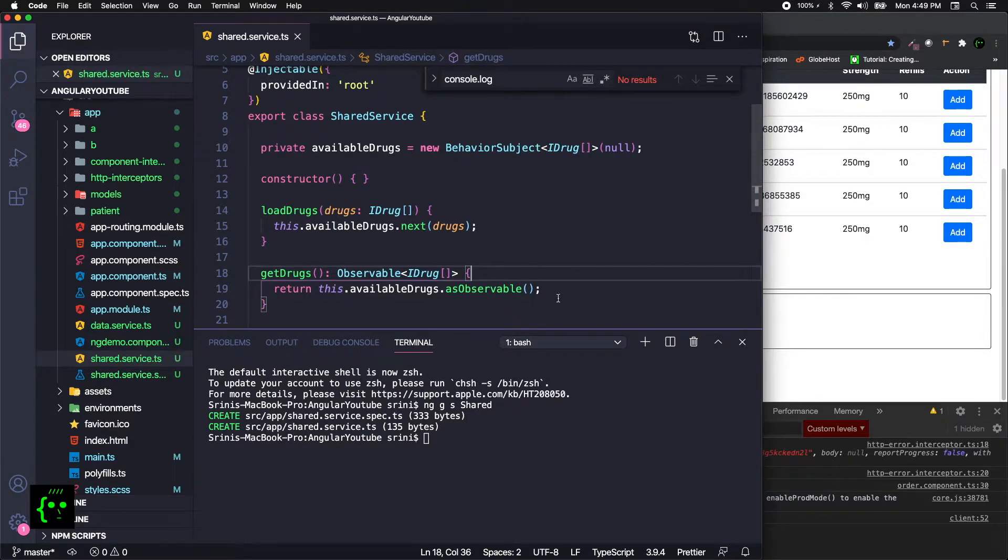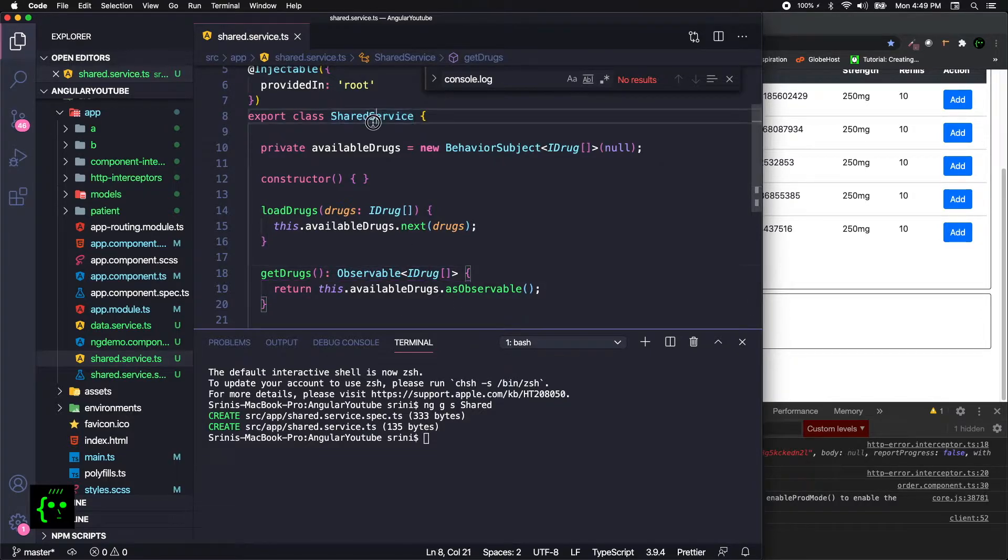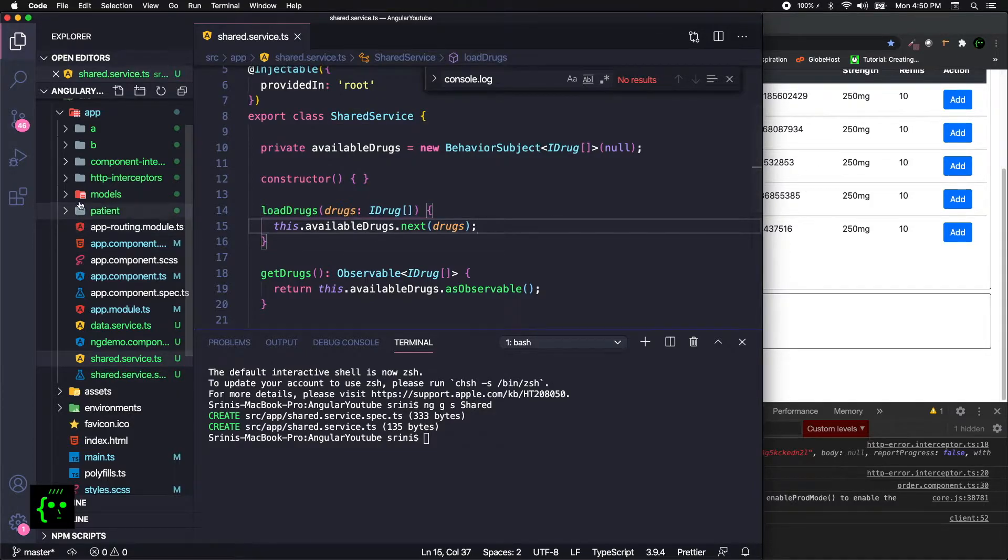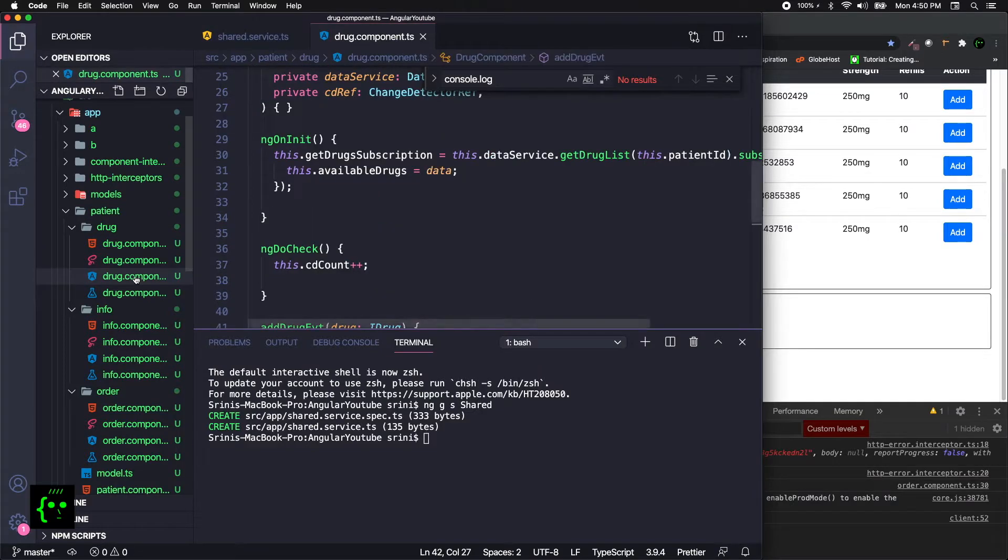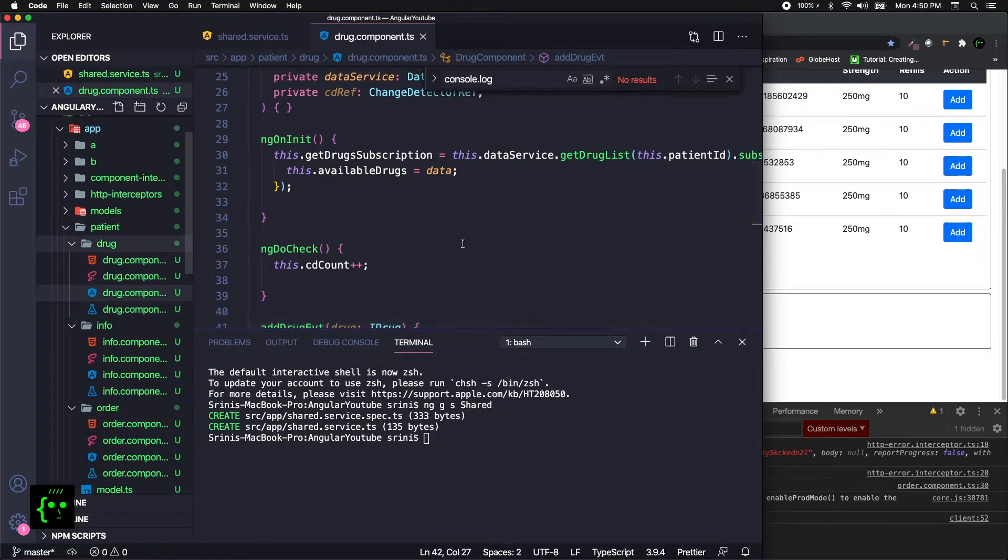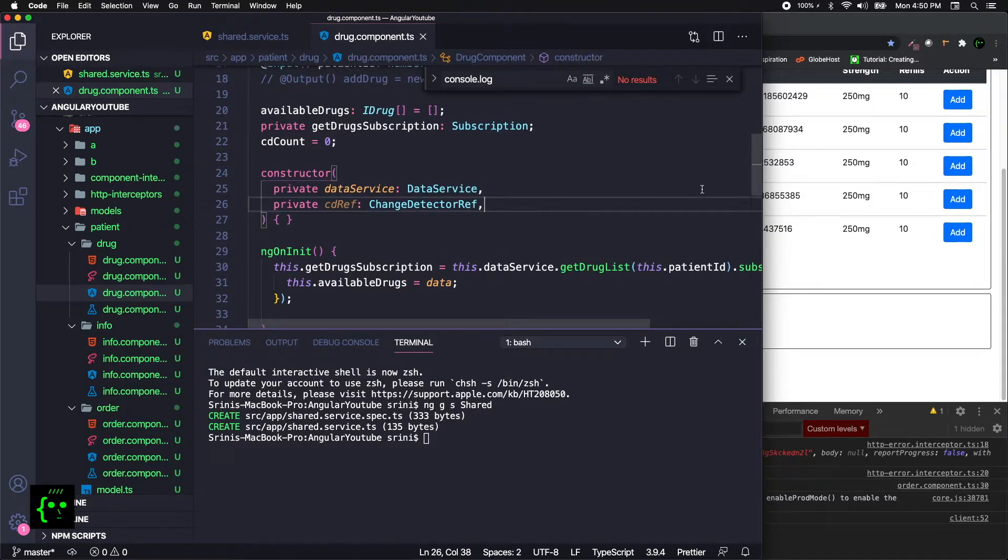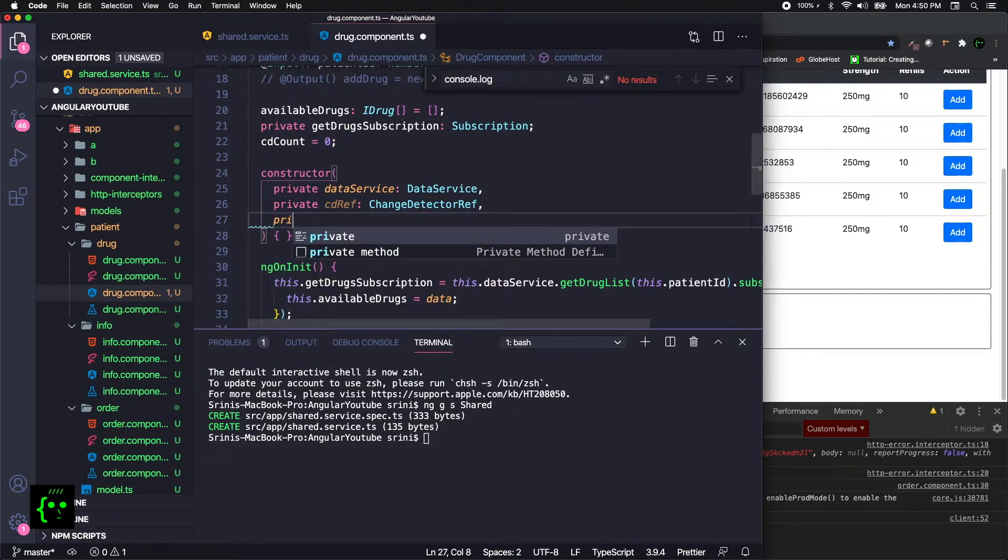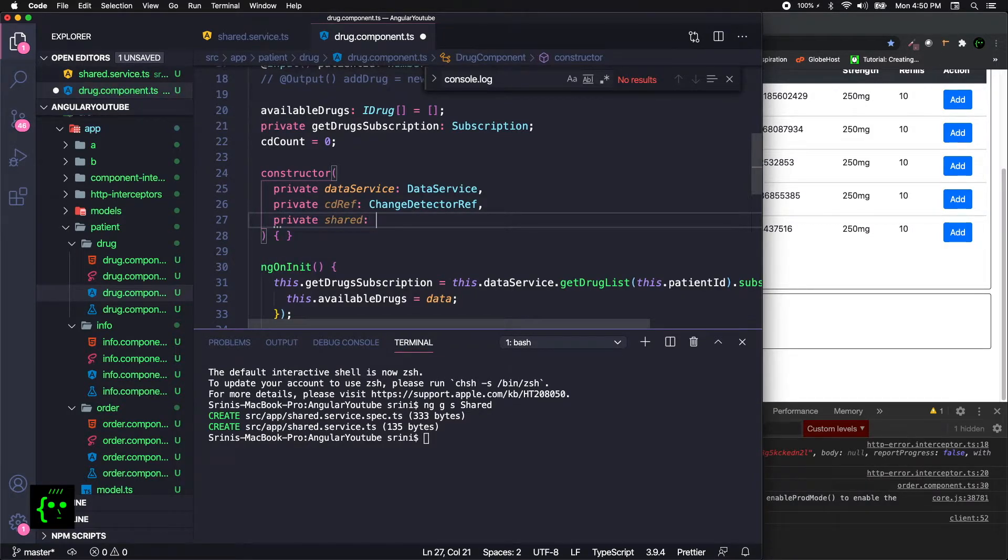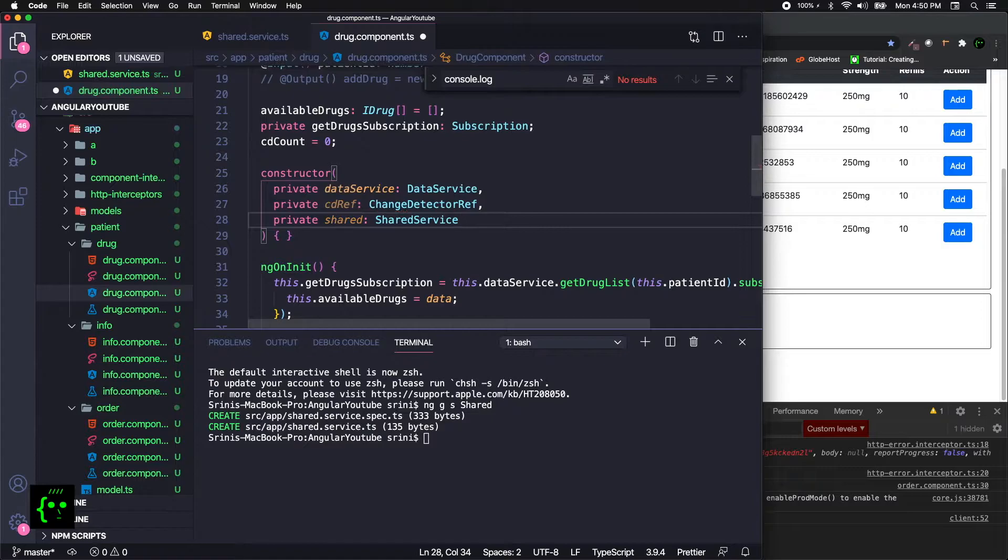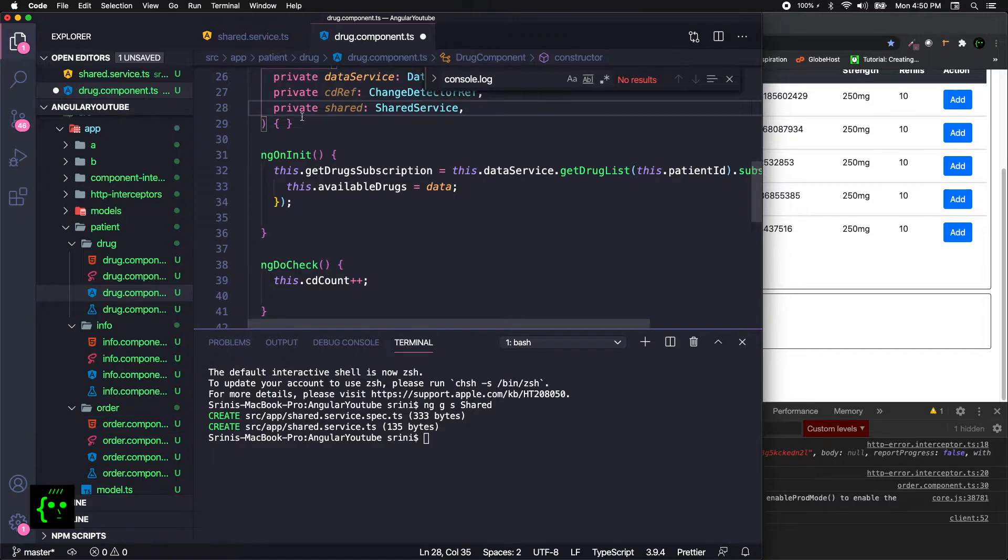Let's move on to the other bit. Now we have completed the shared service. Now we need to inject this shared service to the drug component. That's the first step. The drug component resides in the patient component, I mean patient folder and inside the drug folder. To inject a service, we just define it as sharedService. So for sure the sharedService is ready.